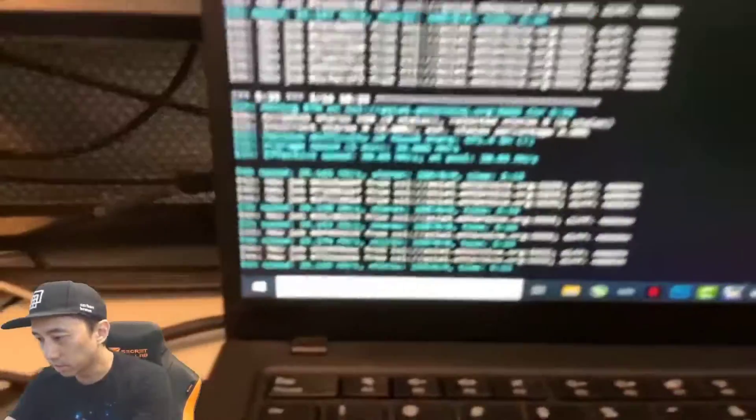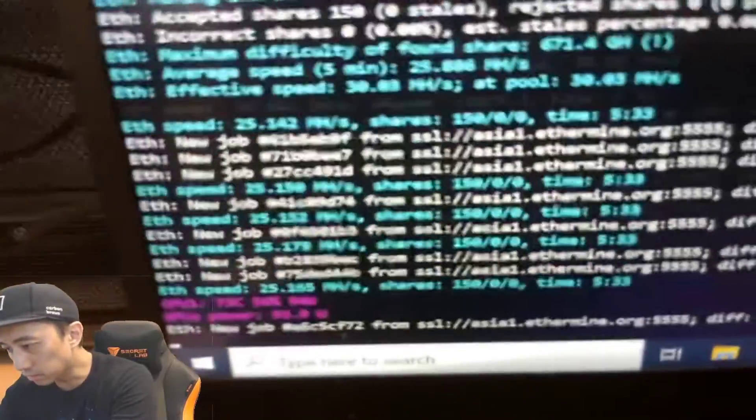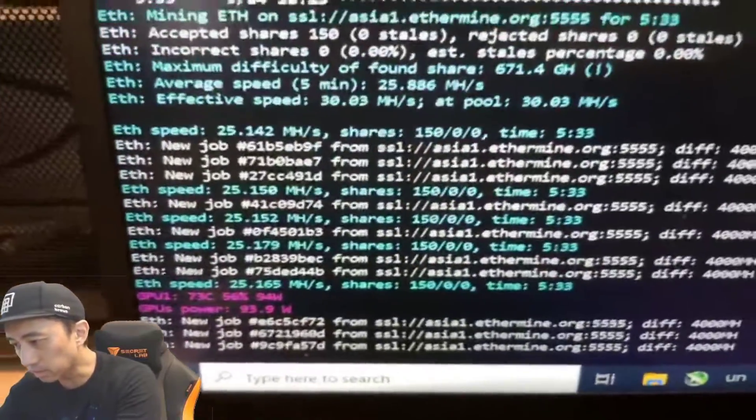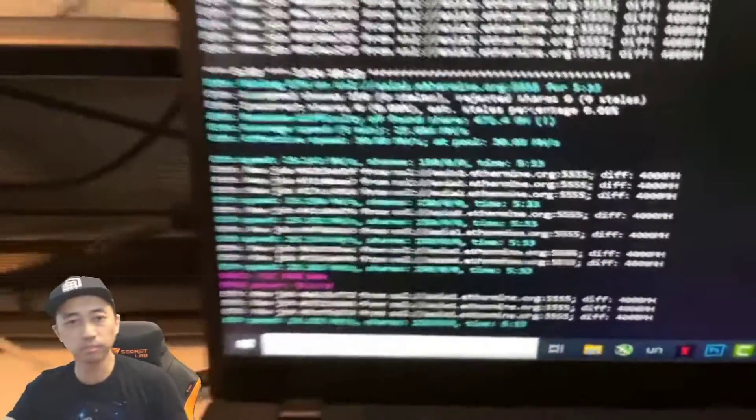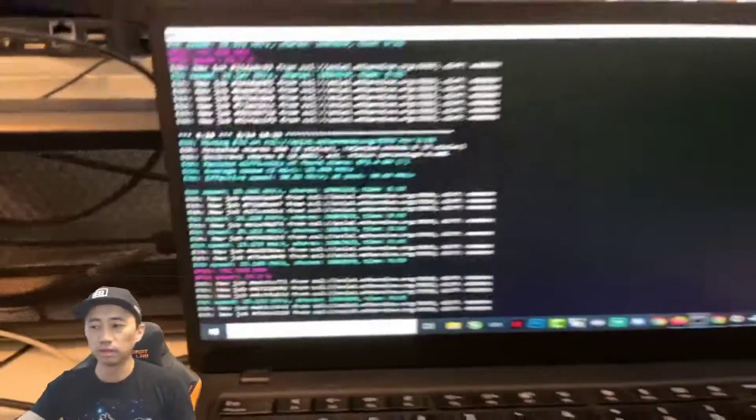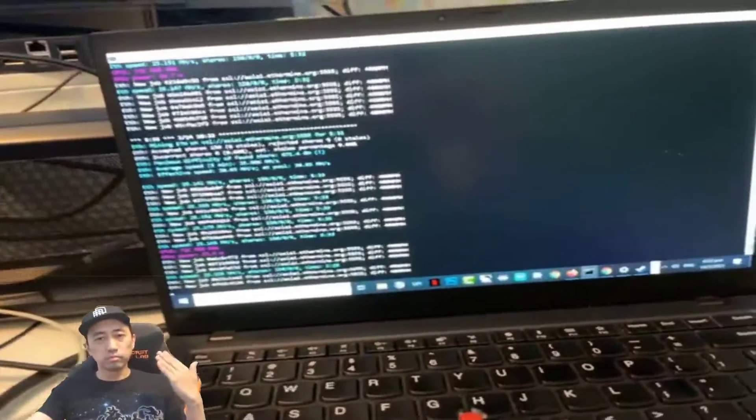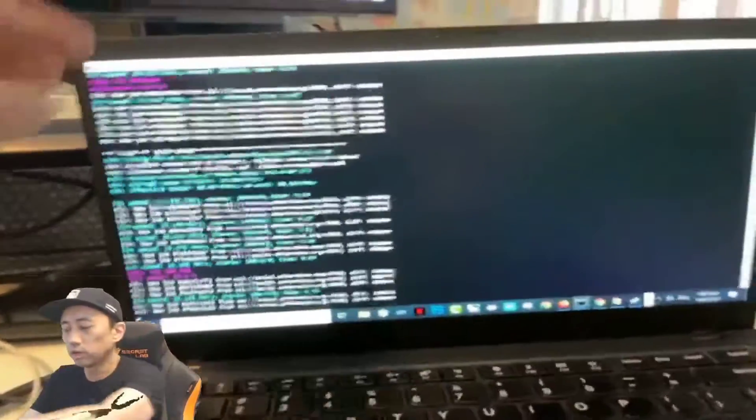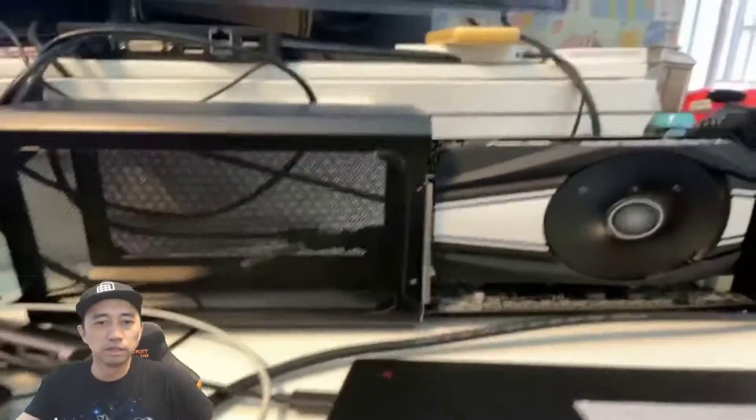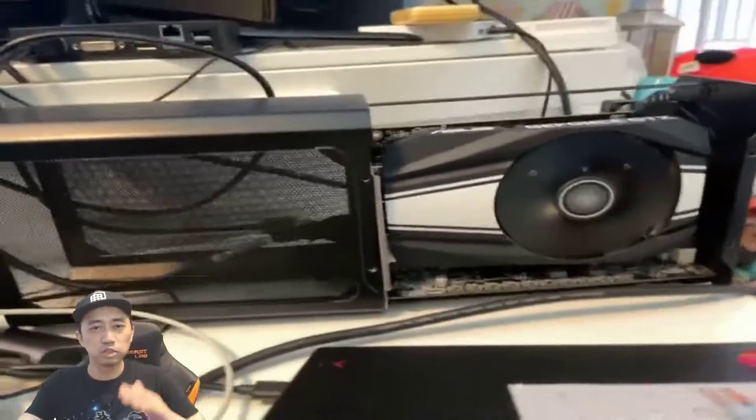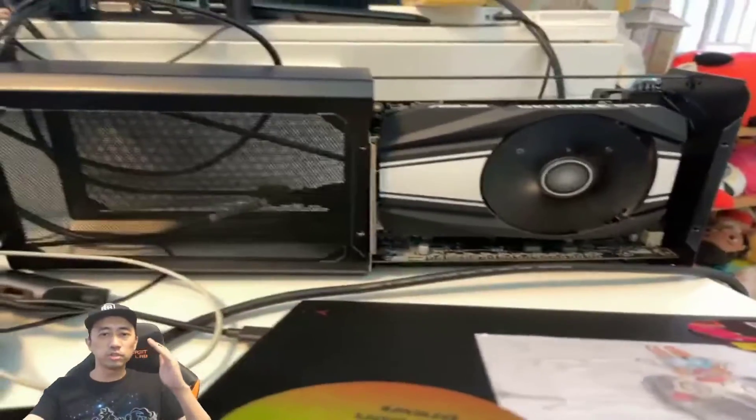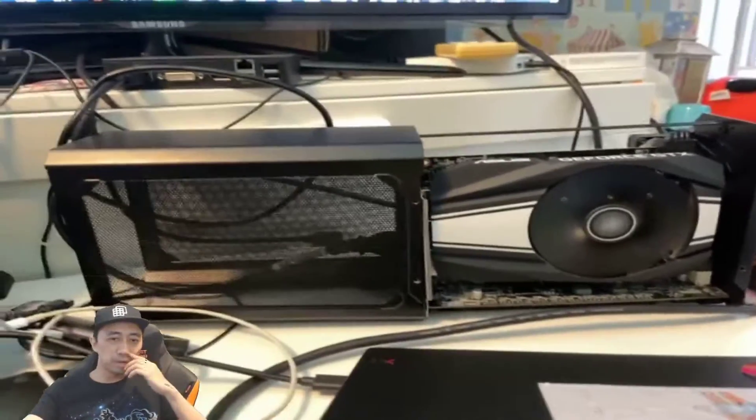Now, you can see the hash rate went down because I got the game going on. So what do you guys think? Interesting stuff, right? So I hope you guys enjoyed more of this content from me.